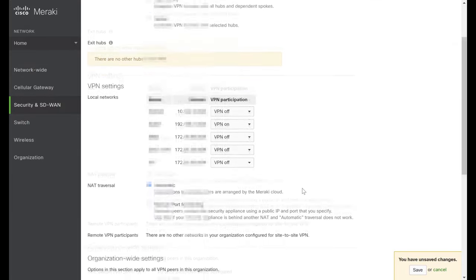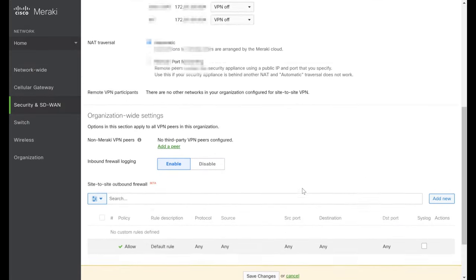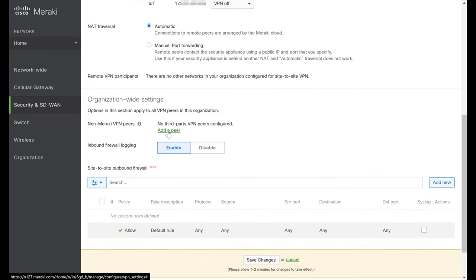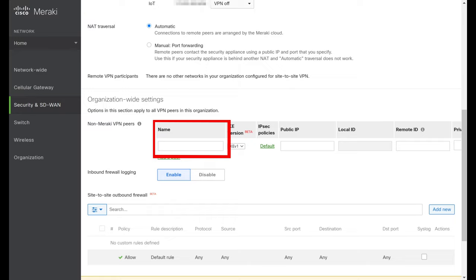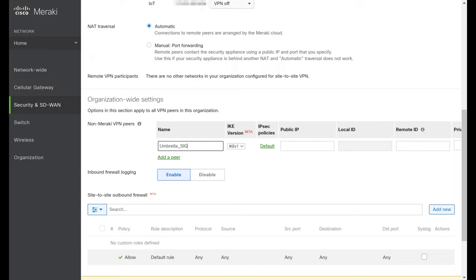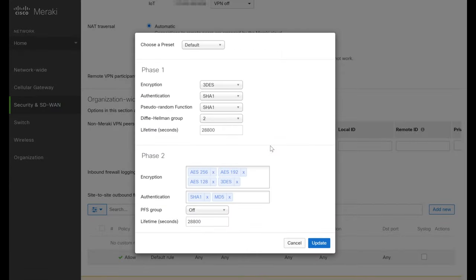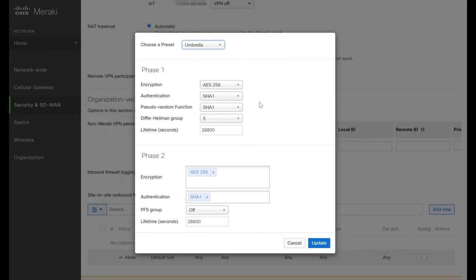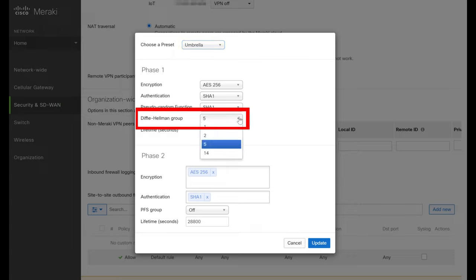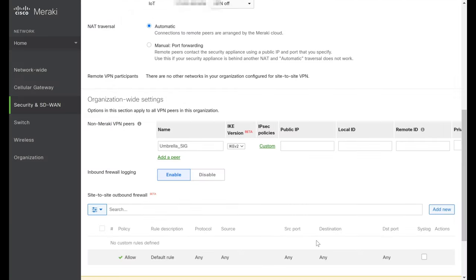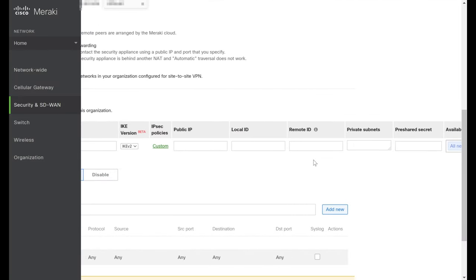Scrolling down, under the section for non-Meraki VPN peers, we'll click Add a Peer. First, we'll enter a name — this is only locally significant, so I'll put in Umbrella SIG. Next, we'll change our IKE version to IKEv2. We'll change our IPsec policy from the default — clicking this brings up a menu, and there is a preset already for Cisco Umbrella. However, the current Umbrella documentation asks you to use DH Group 14 instead of 5, so we'll update that and hit Update.